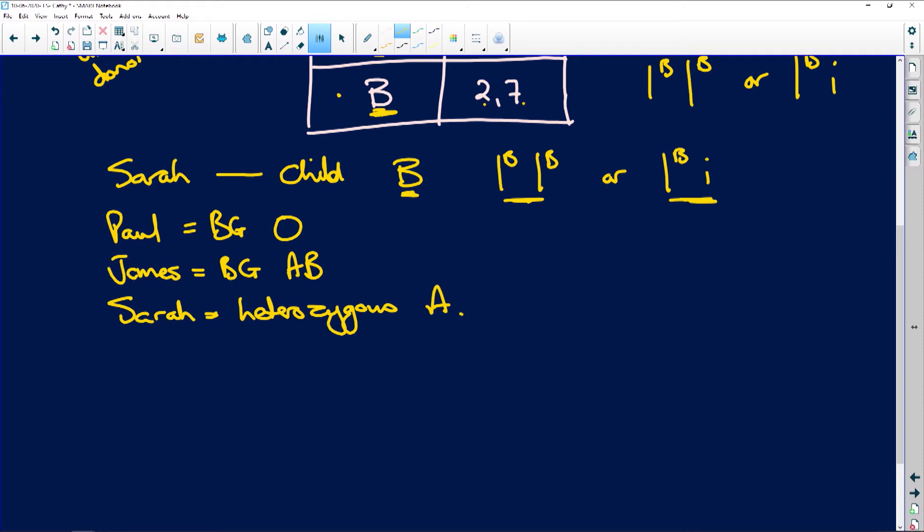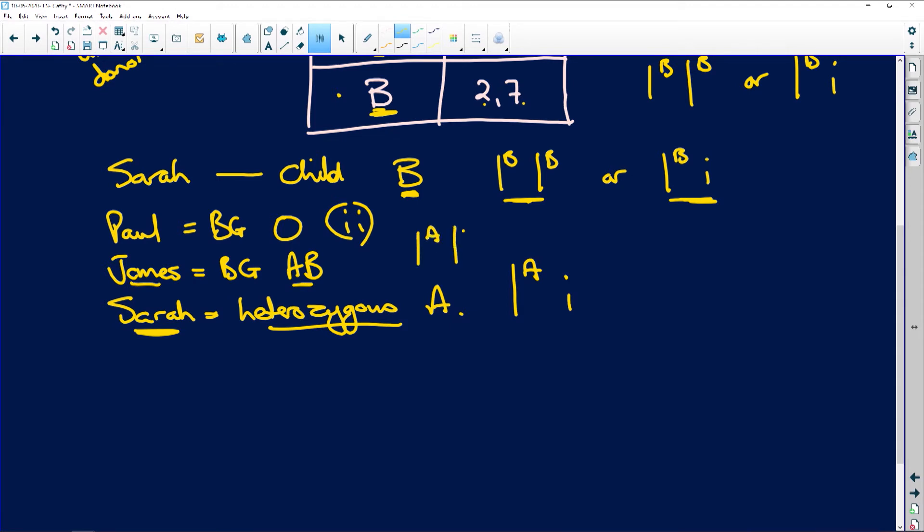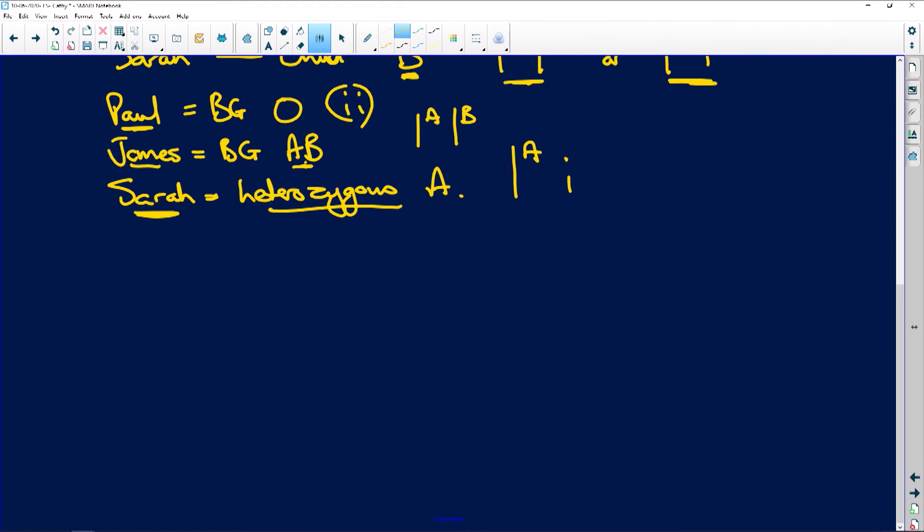All right, so let's have a look here. Let's just extend this page a bit. So what are we looking at? The child is either that or that. Paul is going to be OO, so he's out of the question, because where did the B come from? Because Sarah is going to be heterozygous A, which means she is AI. So it can only be James, who is AB, so he's going to be AB.